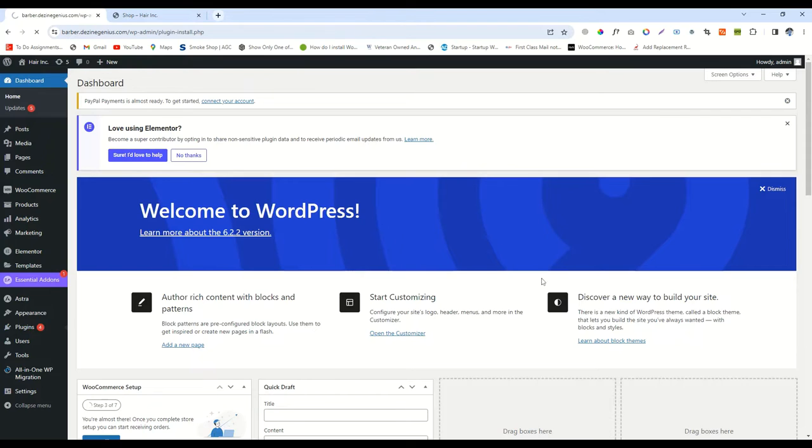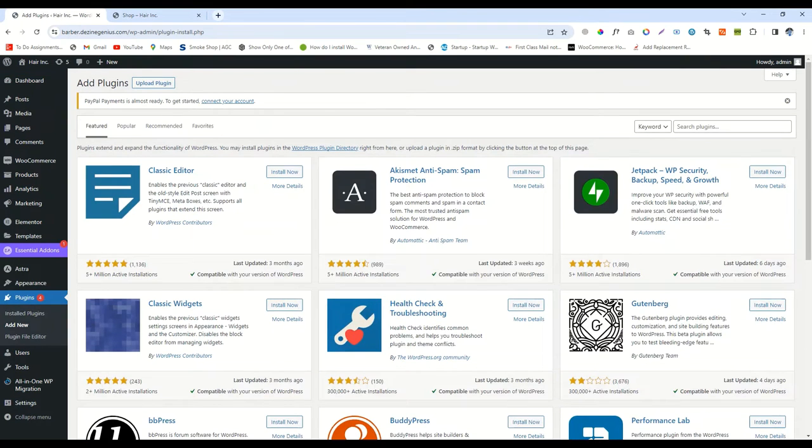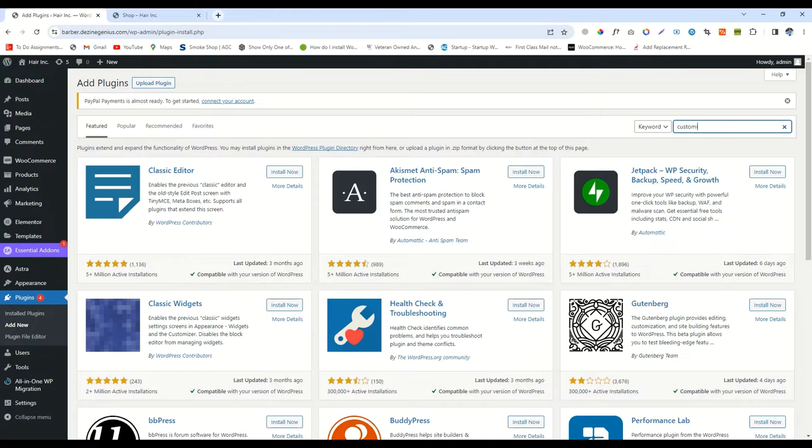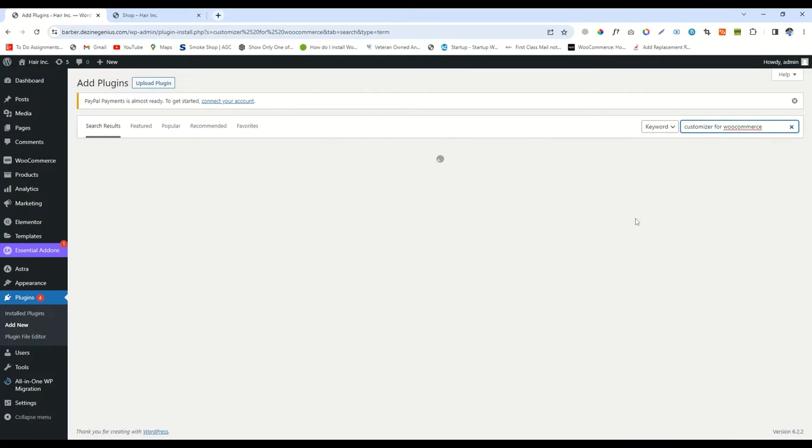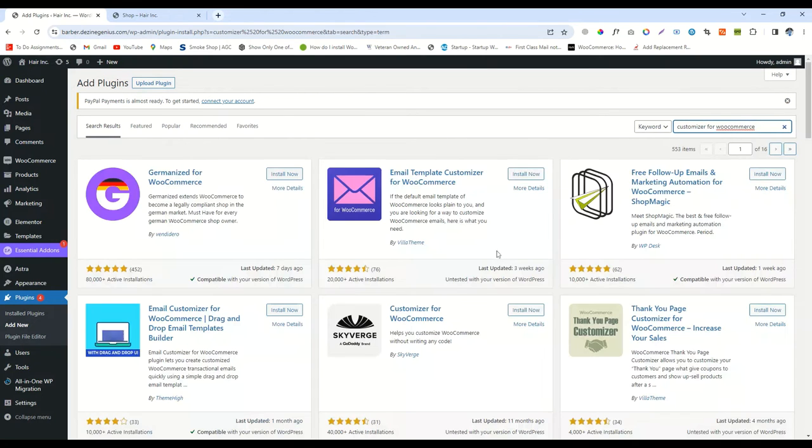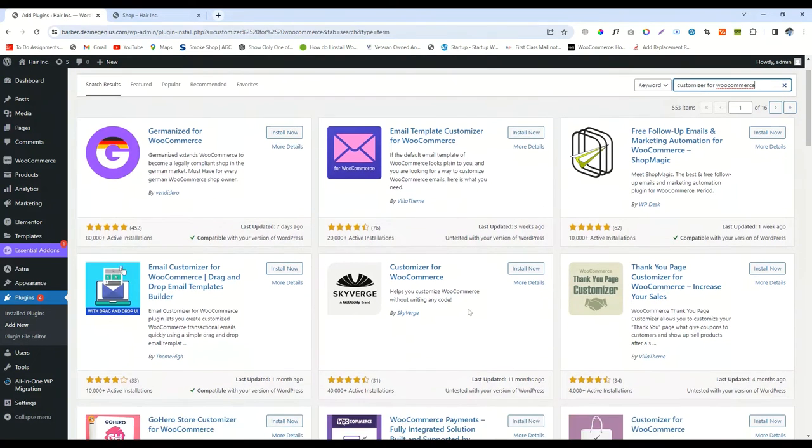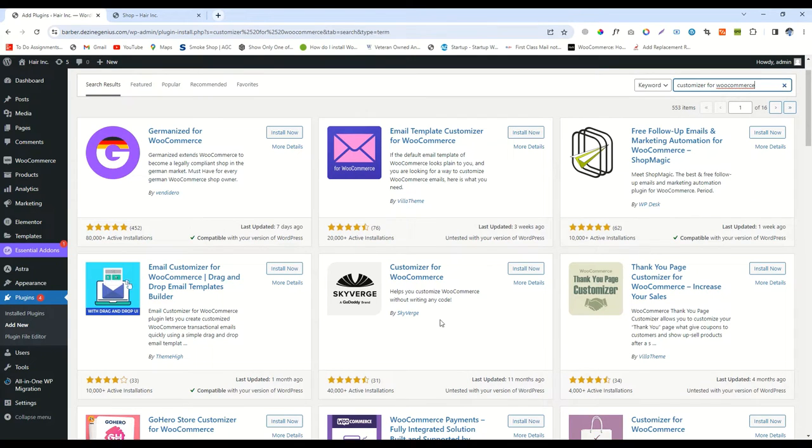Let's start. Go to the plugin option and then click on Add New. Then write the name of the plugin. I will mention the name of the plugin in the description of the video.